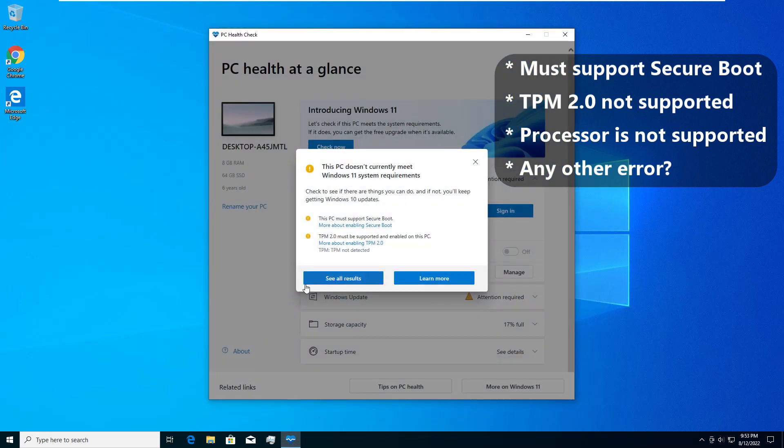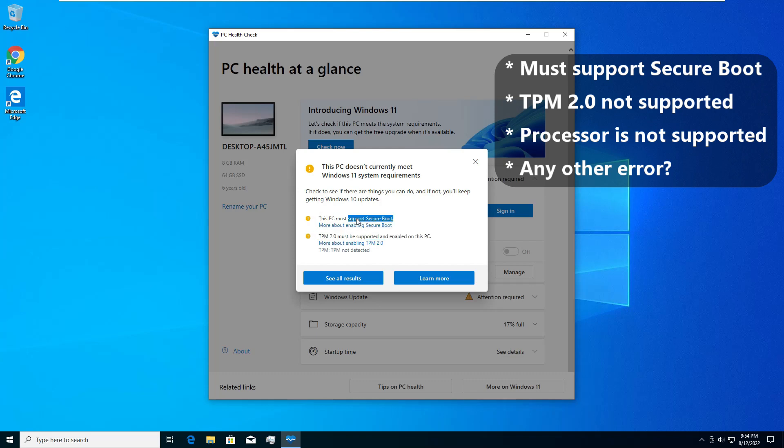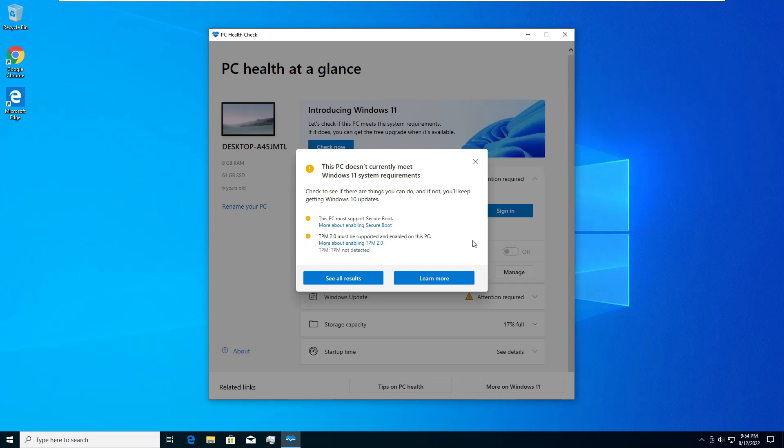The most common errors that you get is either the PC must support secure boot, and sometimes the TPM 2.0 must be supported or enabled on your PC. I've checked this old PC from BIOS and settings and tried to enable them, but these settings are not available. Now I'm stuck so I cannot install Windows 11. This video will show what is the process.